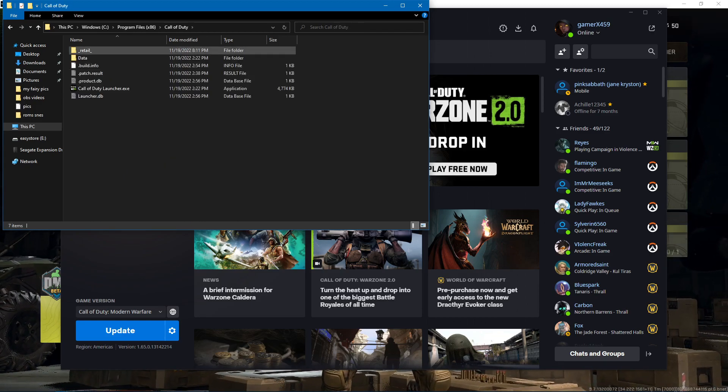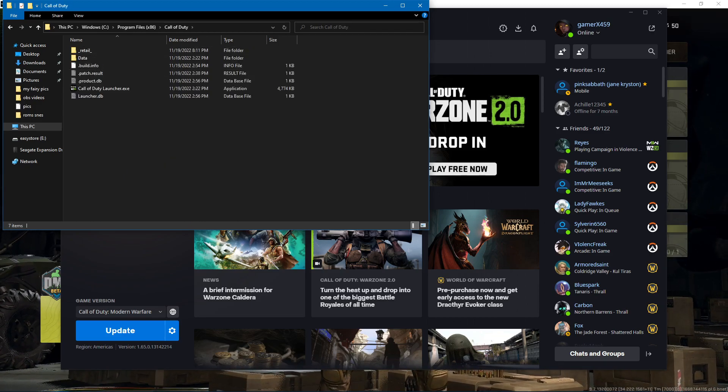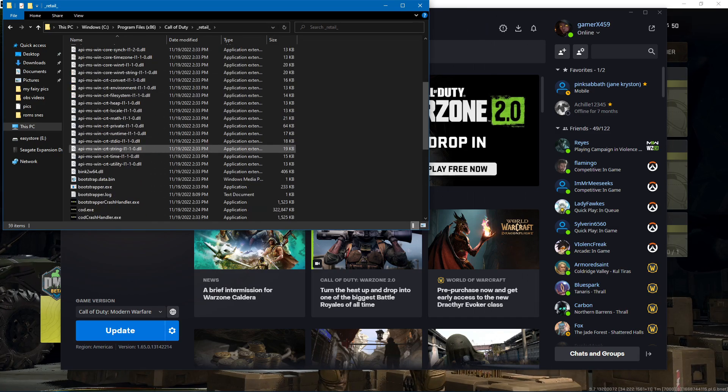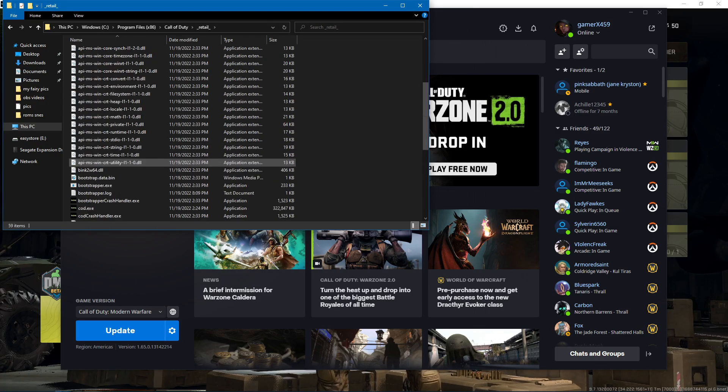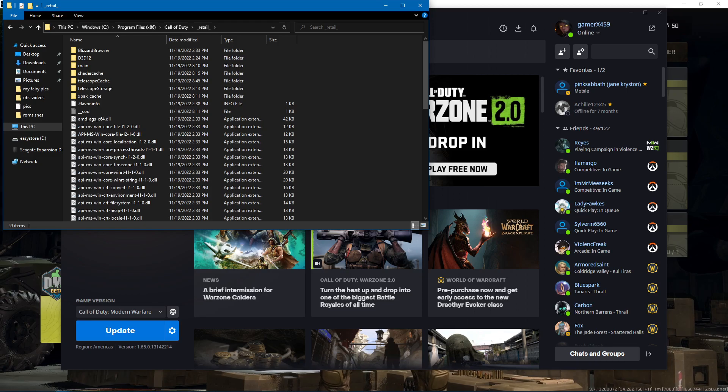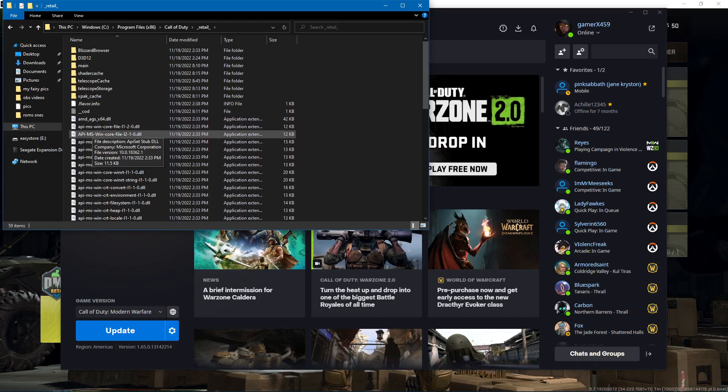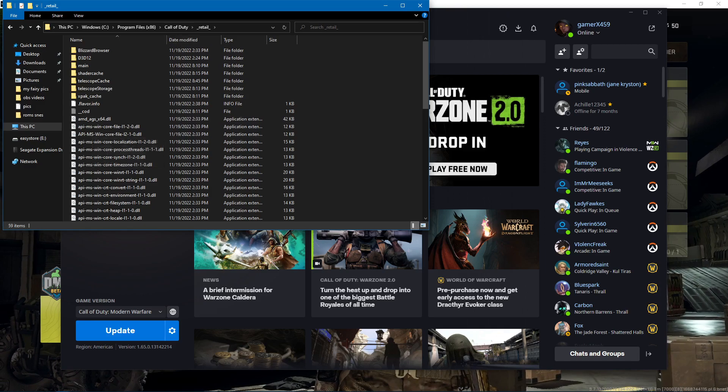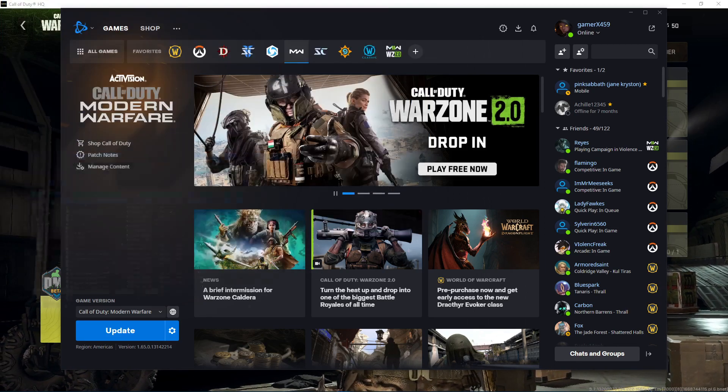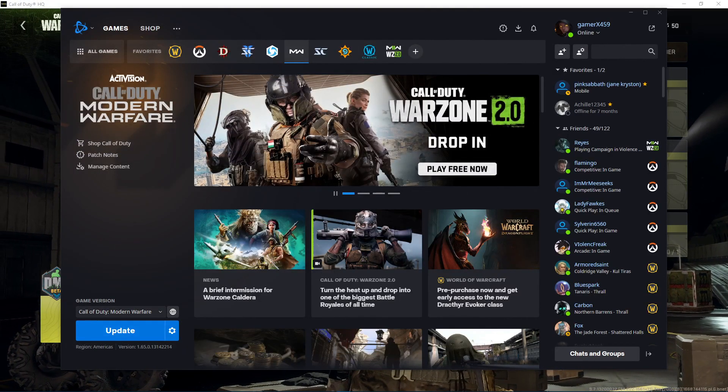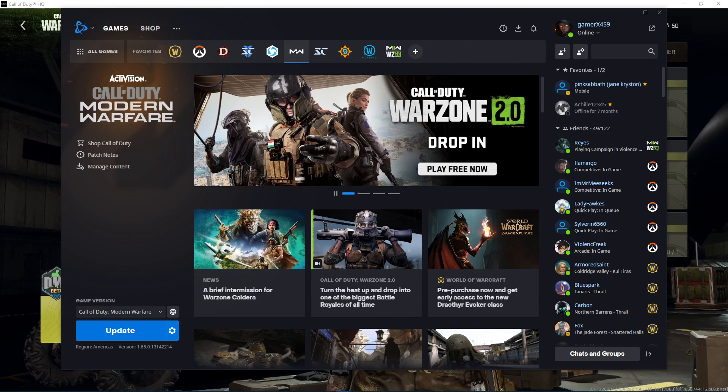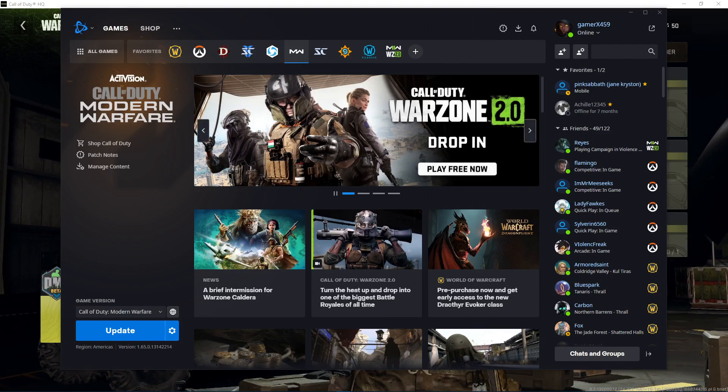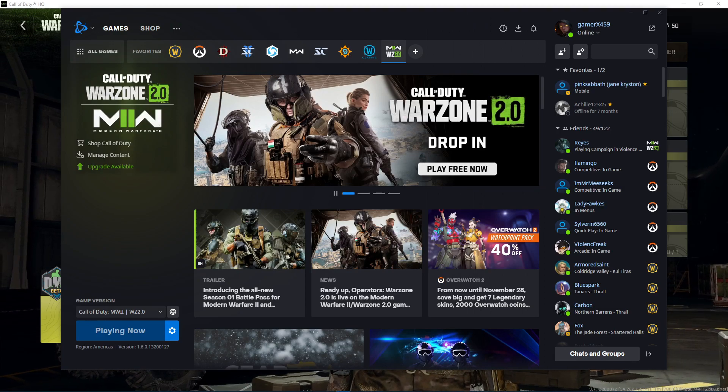And then I did the same thing. I took the Modern Warfare install and I tried to get this to associate with that, and for whatever reason when doing a scan and repair on the Call of Duty Modern Warfare that caused this game to launch.